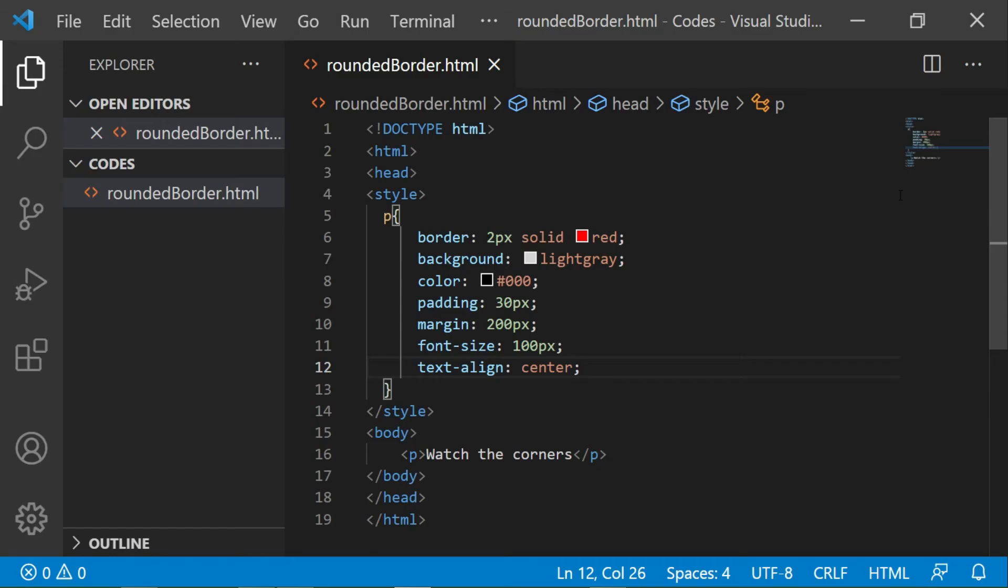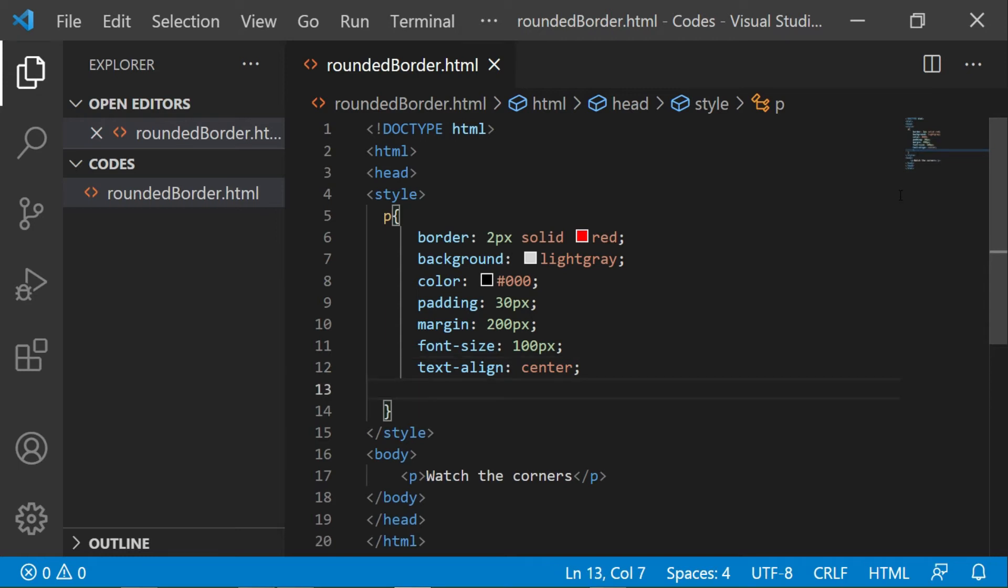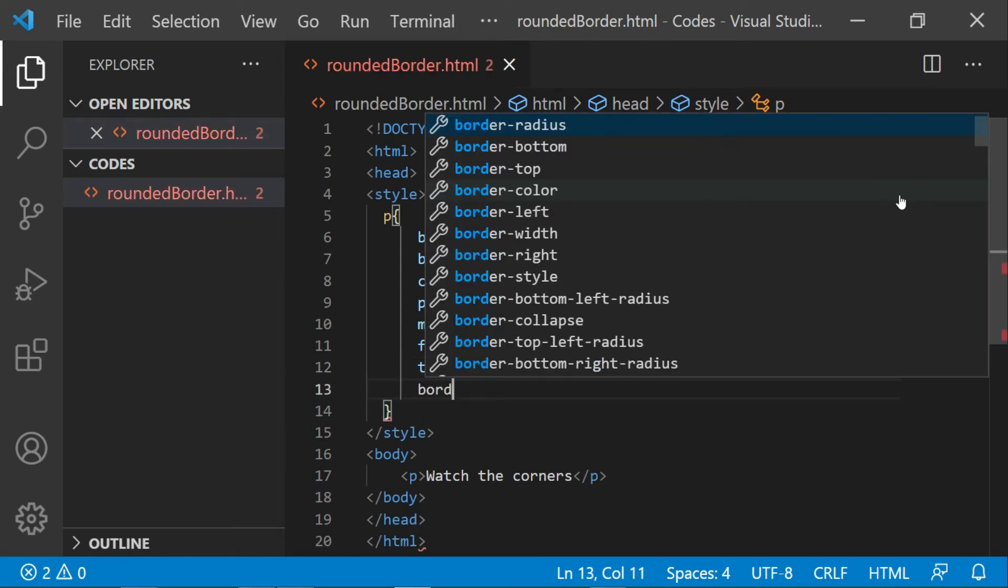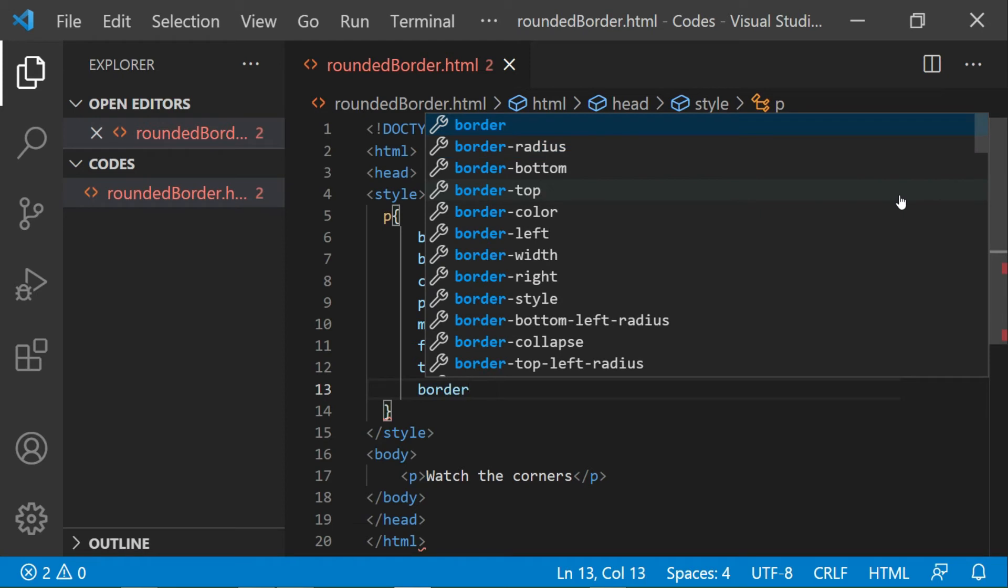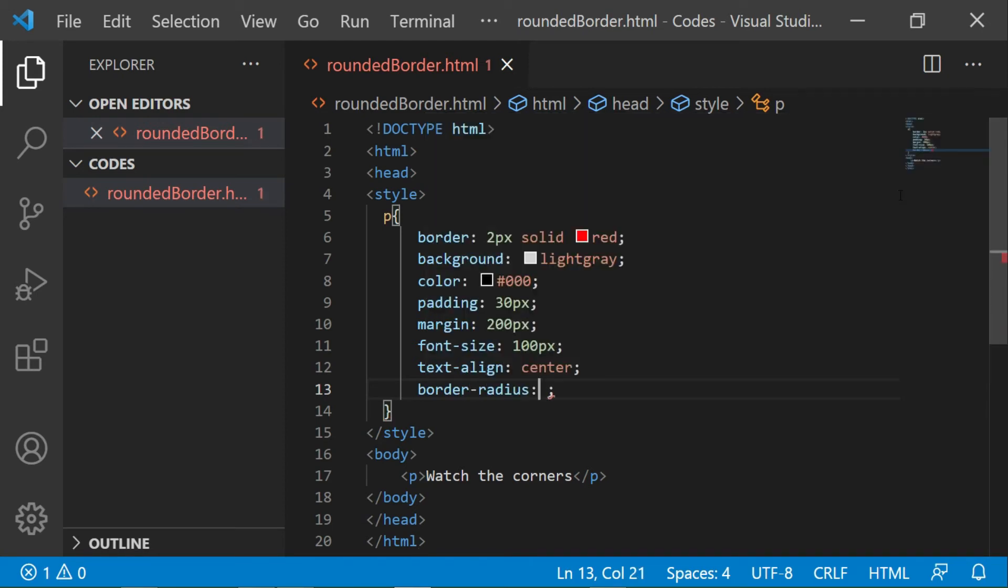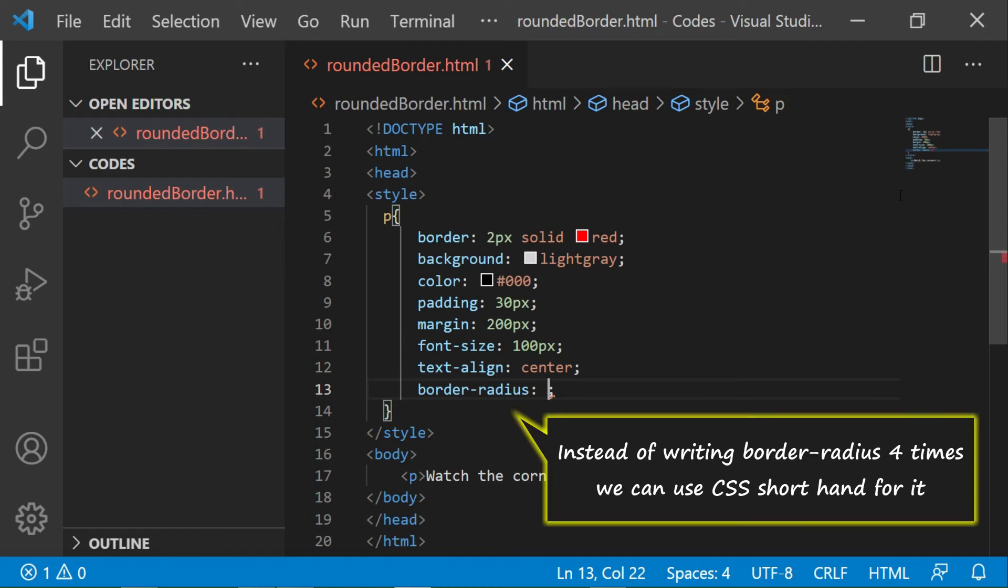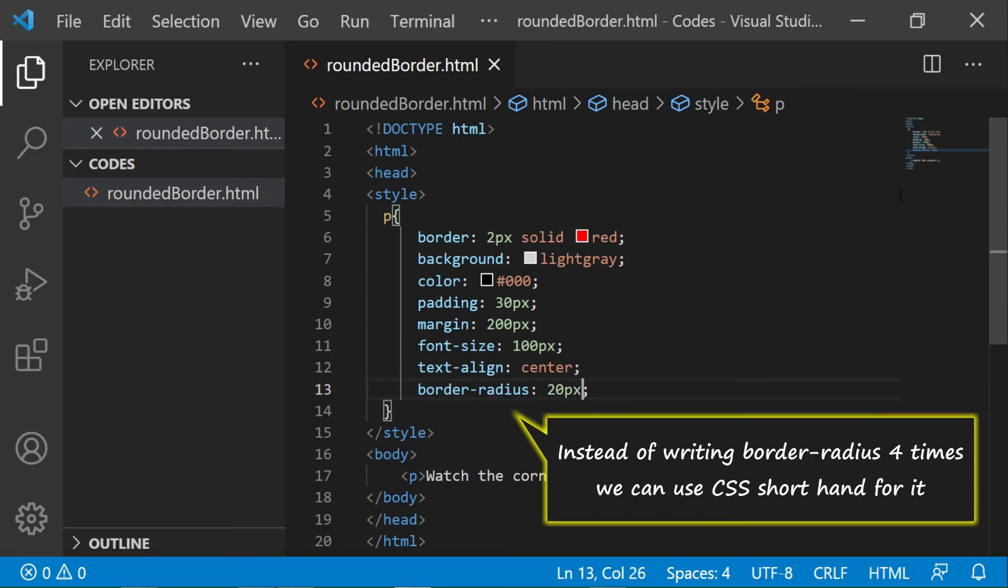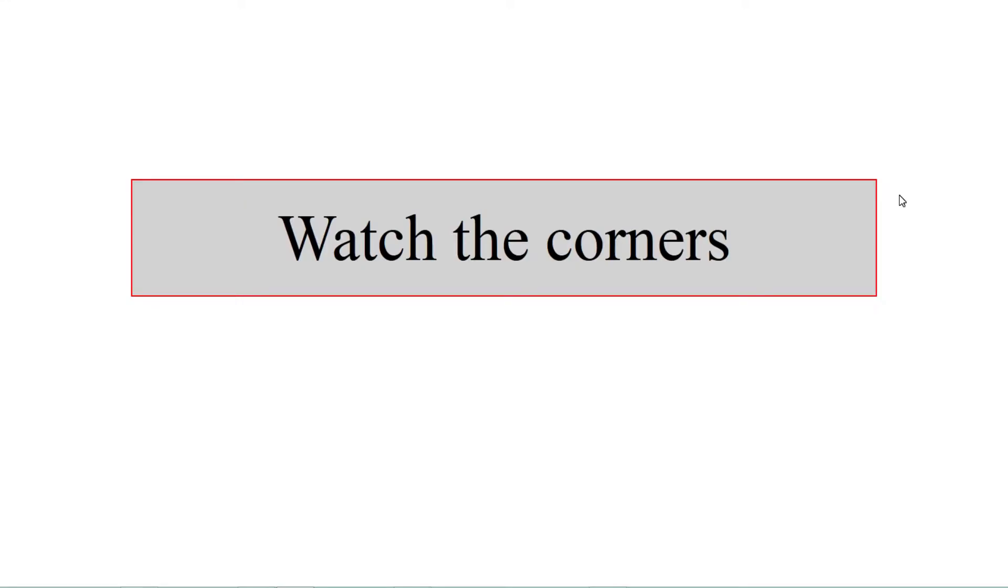If I want to give rounded corners to all four corners of a rectangle, then either I type border-radius four times, that is the normal CSS, or I can use the CSS shorthand. So if I give 20 pixels, it means that 20 pixels border-radius is for all four sides. Let's run the code and see what happens. Now you can see that all the corners are rounded.